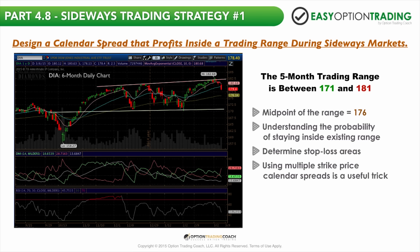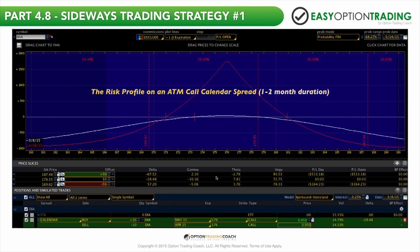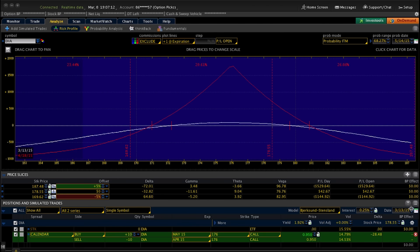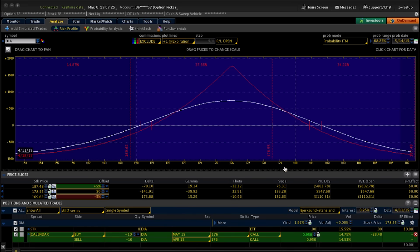Understand the probability of staying inside the existing range — I'll show you some tricks on how to do that inside the platform. You can use multiple strike prices on these calendar spreads and layer them. The red line is the profit/loss curve at the April expiration — April expiration being your sold options. You can see the max profit point here is over $1,600–$1,700, and that is at your sold strike price of 176. As long as you stay inside that trading range between 171 and 181.5, you're going to do fine and make money on the trade.